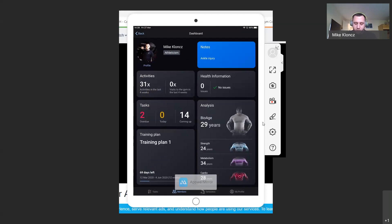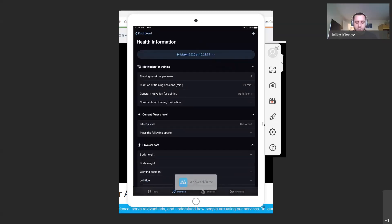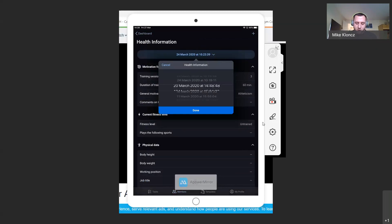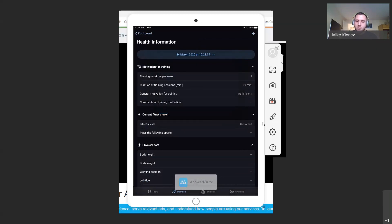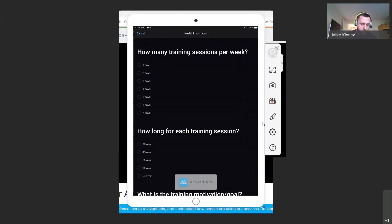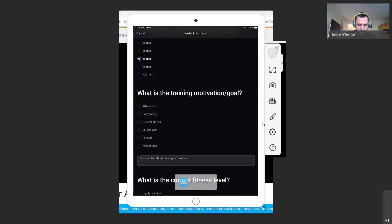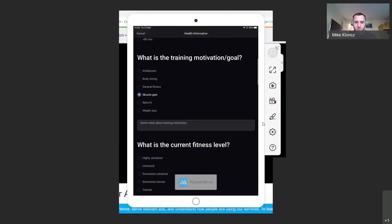Moving across to health information — it shows a basic overview of how many issues there are and more information about those issues. If I touch that tile it brings up the health information, which just looks slightly different from trainer app 1.0. I can still click the dropdown to look at previous ones that have been filled in, and I can add a new one at any time by pressing the blue plus. It opens up and using your finger you just go through and answer the questions — this is where you can choose the member's goal, such as muscle gain.